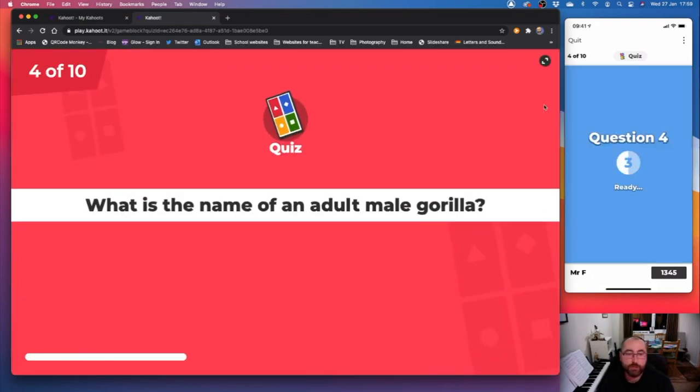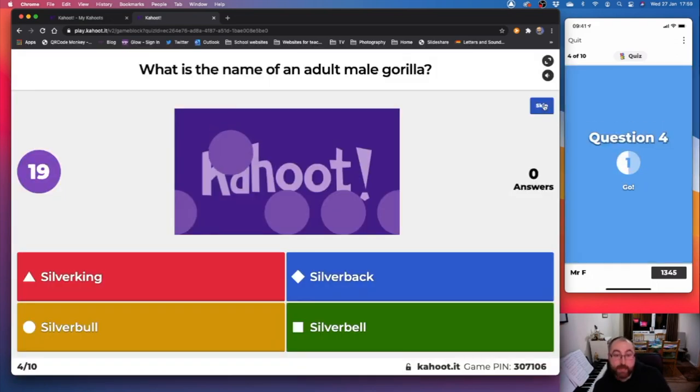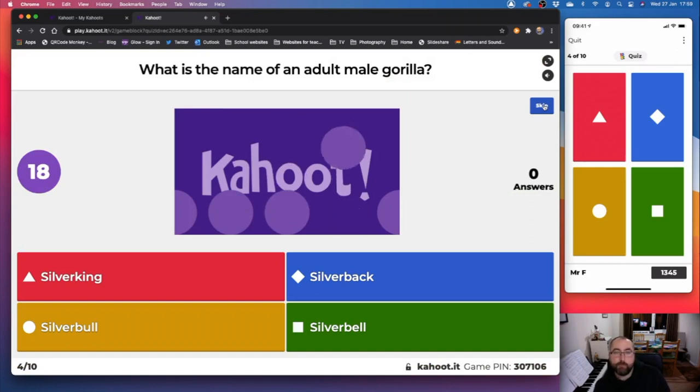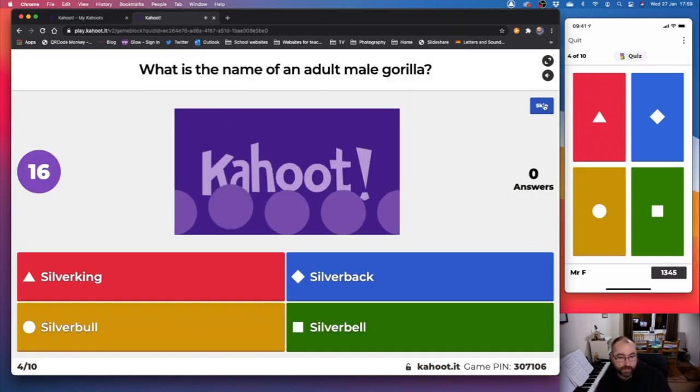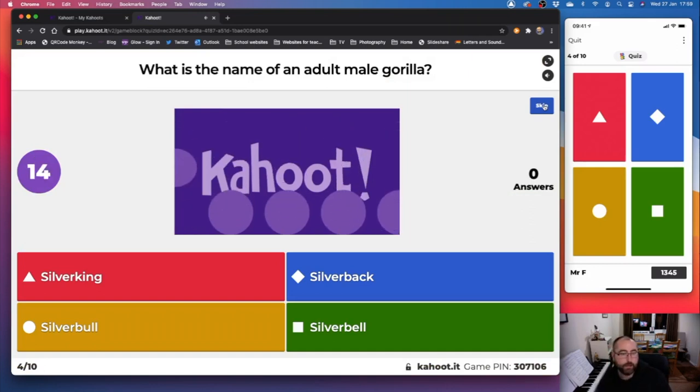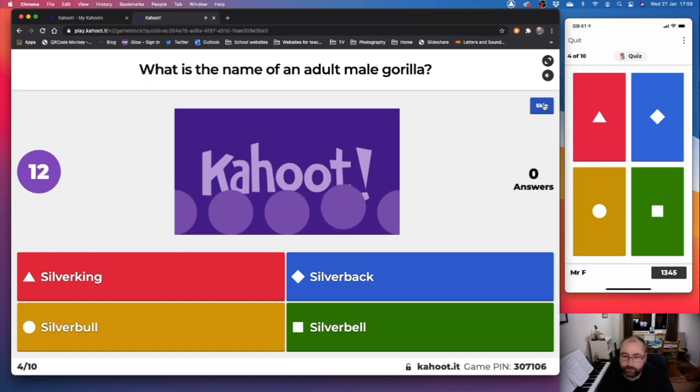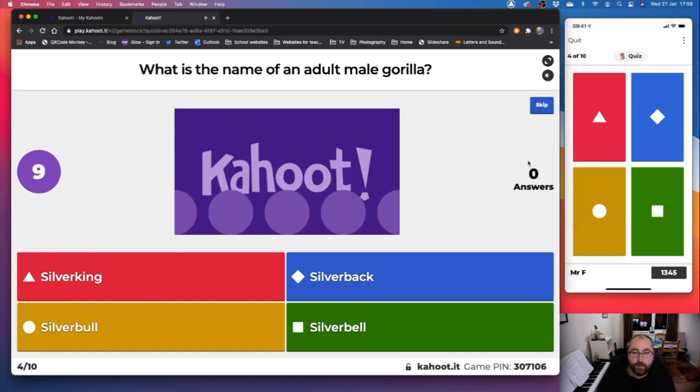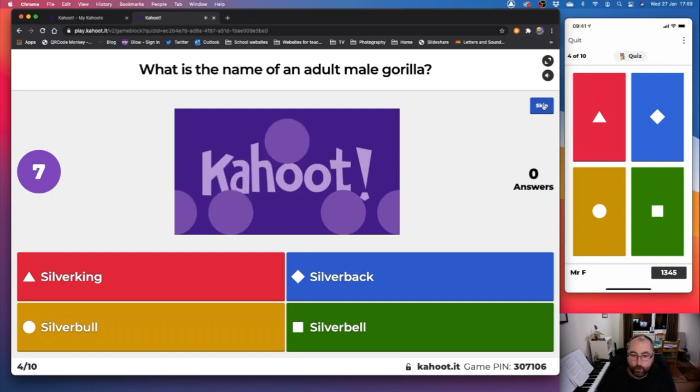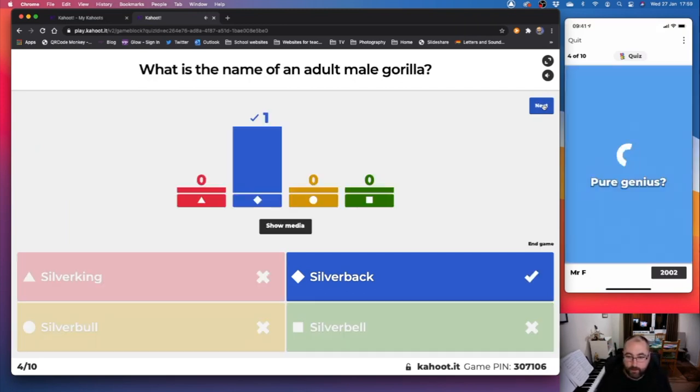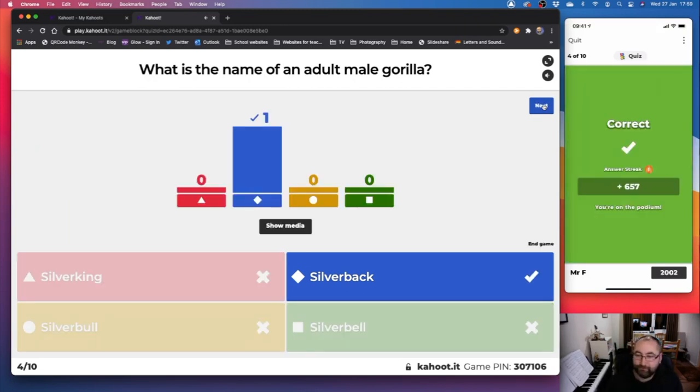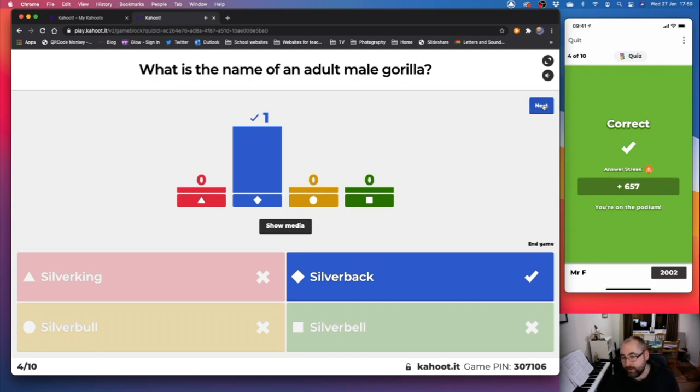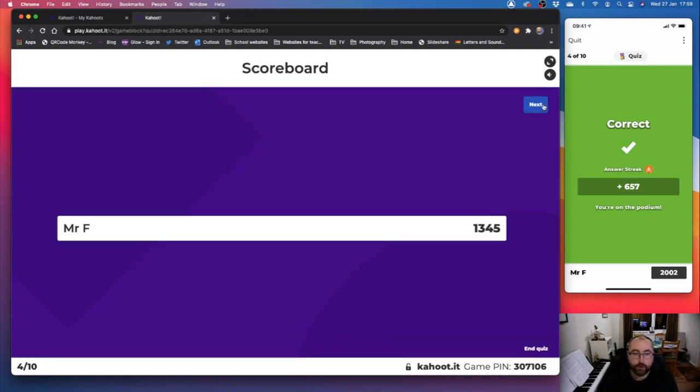Question four. What is the name of an adult male gorilla? Is it red silver king, blue silver back, yellow silver bull, or green silver bell? Hmm. I wonder who's going to get this one at home if you're watching this. Blue silver back. So you'll see I've got more points for that because I was quicker than the first question. Let's click on next and keep going. Well done, Mr. F. You're doing well.